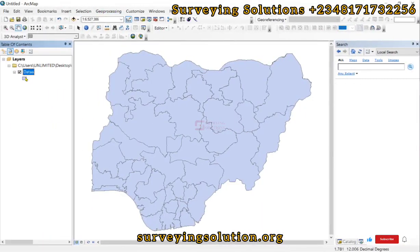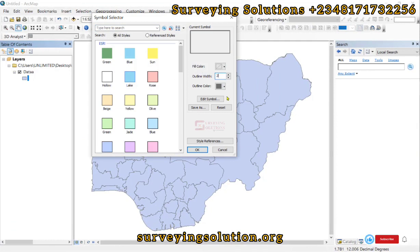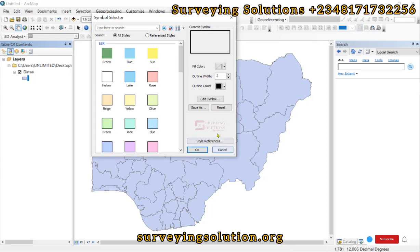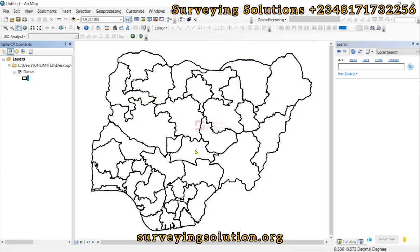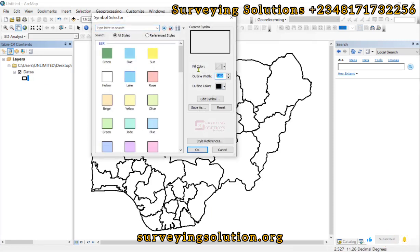Hello guys, welcome to Serving Solutions on the Baron channel, where I get solutions to all your serving problems. Today's tutorial we are going to show you how to symbolize spatial data using charts in ArcGIS.